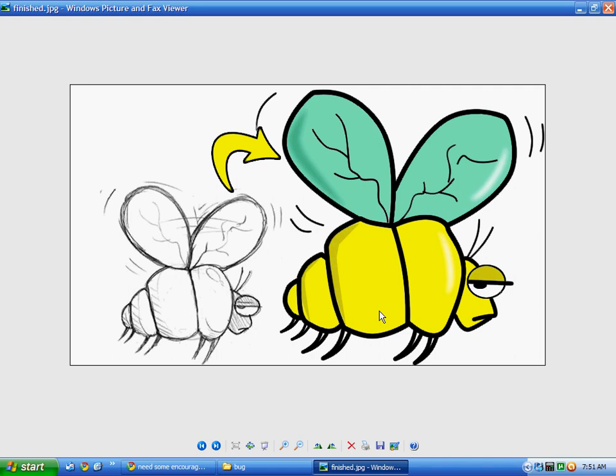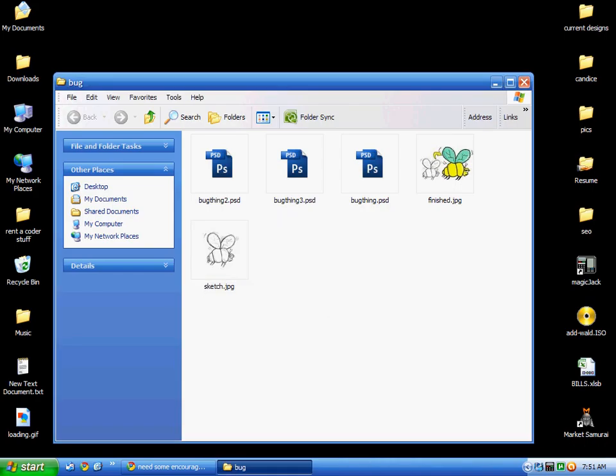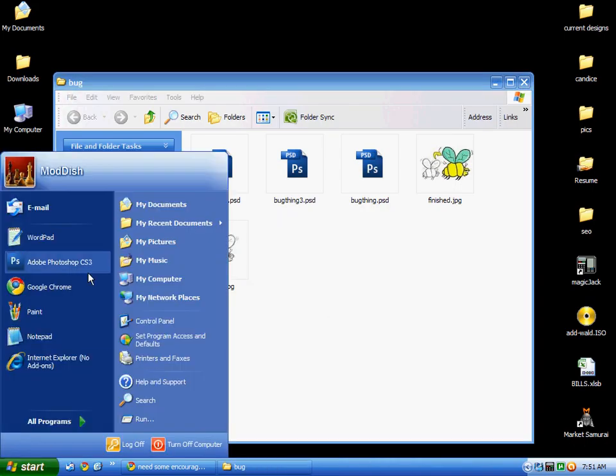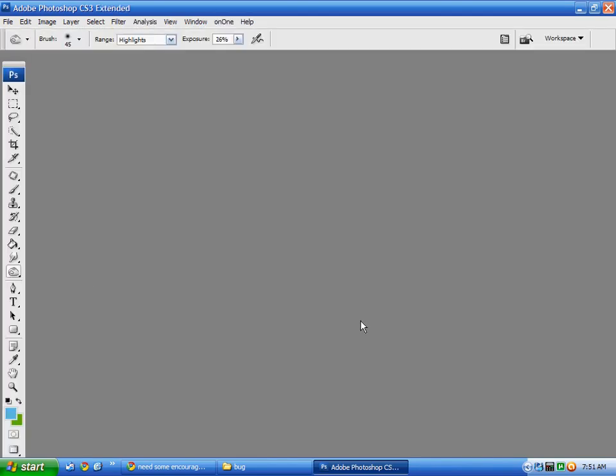So what I'm going to do is I'm going to open Photoshop and I'm going to import that drawing of the bug.